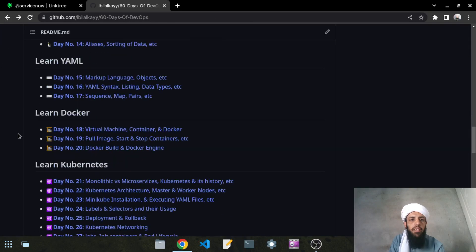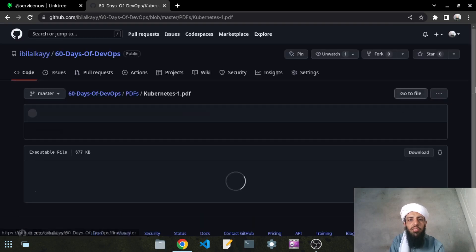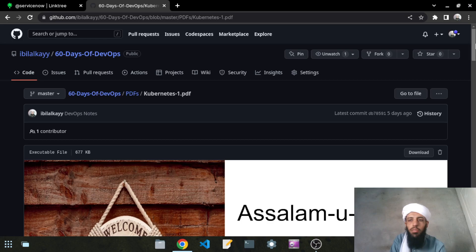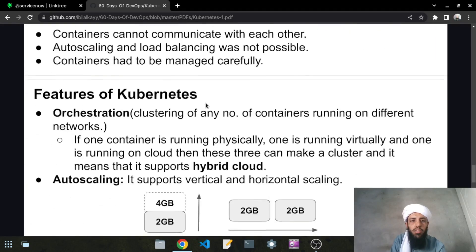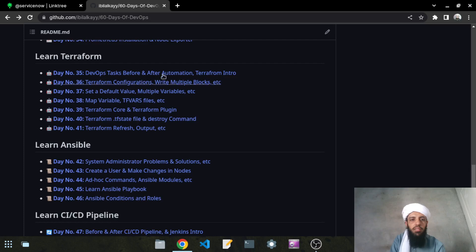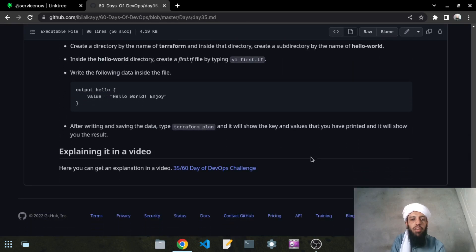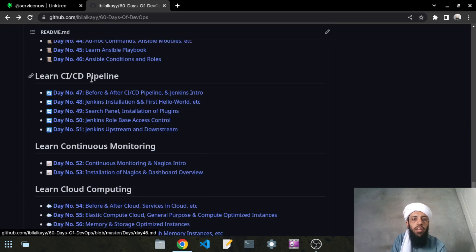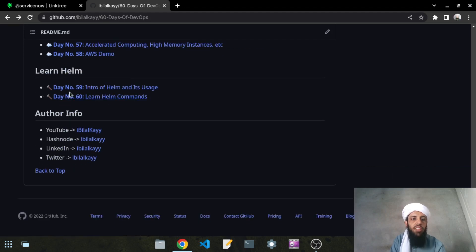Let's go back and take a look at Kubernetes, which I have also been working on. These are PDF notes covering monolithic, microservices, Kubernetes history, cloud native, and features. For Terraform, I have given all the details as well. Similarly, for Jenkins, continuous monitoring, and AWS, I have provided links. The last chapter — the 59th and 60th videos — will be about Helm.